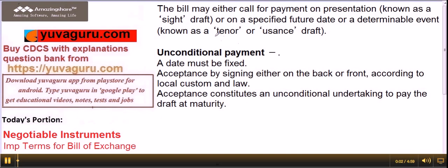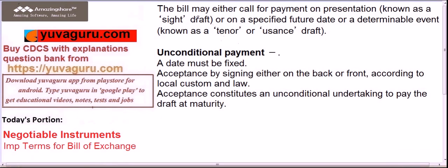In one of my earlier videos you might have studied what is a bill of exchange. Now there are three important terms related to bill of exchange which we will be studying today. A bill of exchange may either be sight or usance — payable on demand means sight, payable on a future date means usance. That is not the point of discussion in this video.